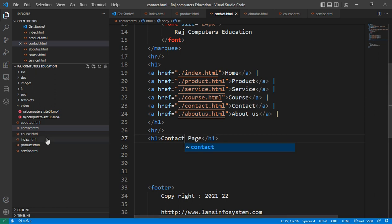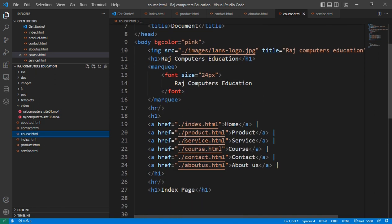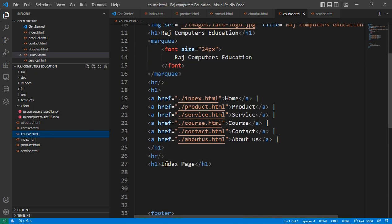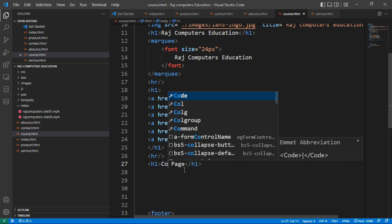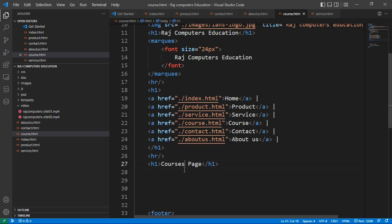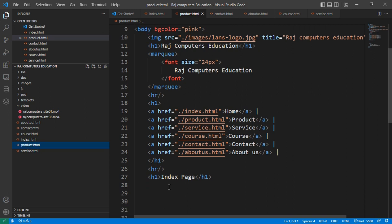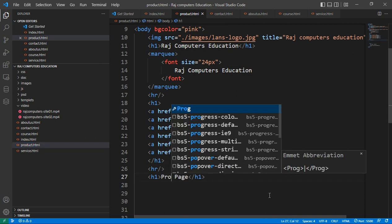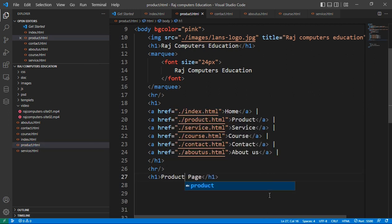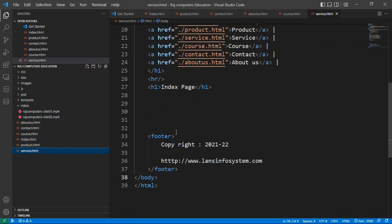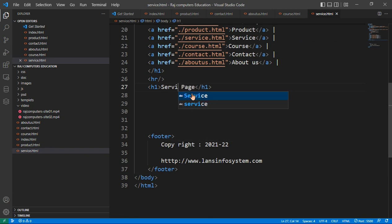Contact Page. I don't say contact page, so I will say courses. I have written courses. So this is the product page. I will say service page.